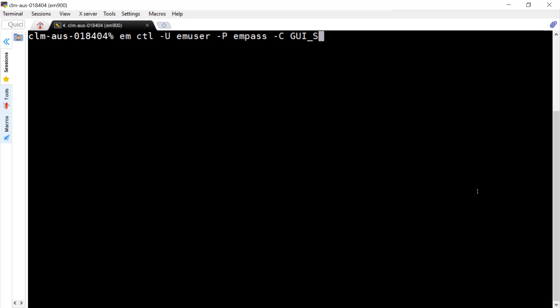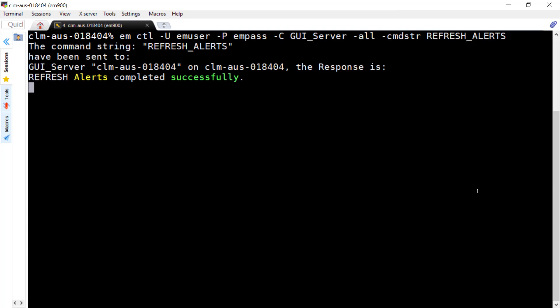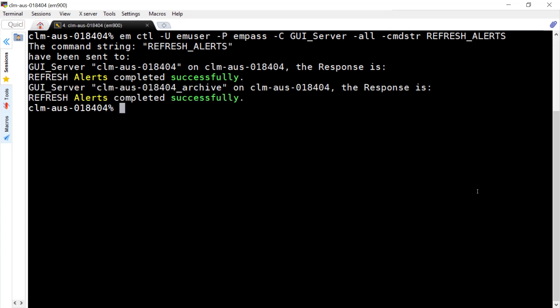Two notes here. It is the GUI_server and not GAS -all -cmdstr REFRESH_ALERTS. And enter the command and wait for the command to complete refreshing the alerts.